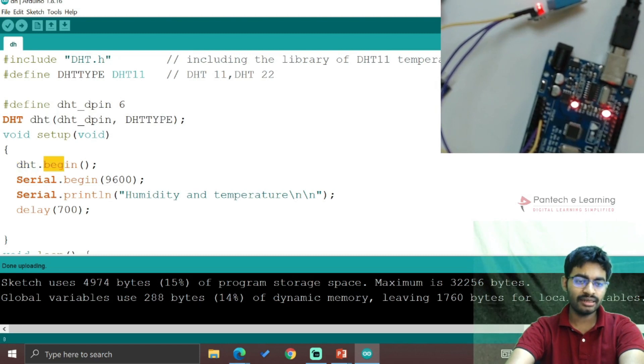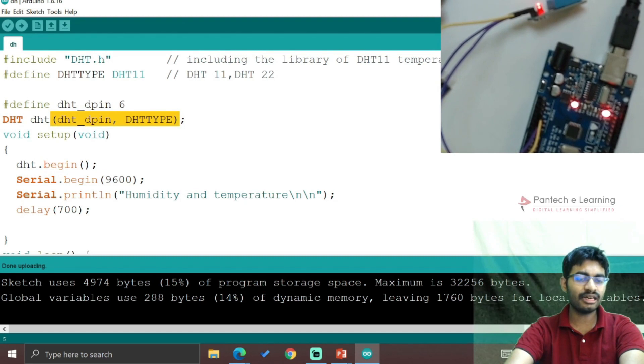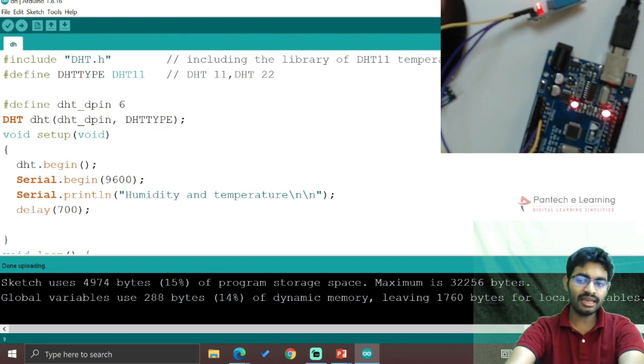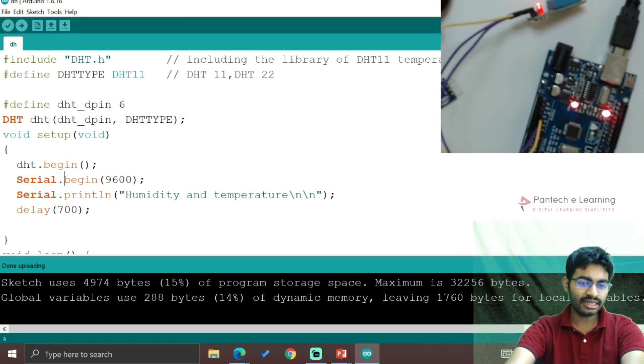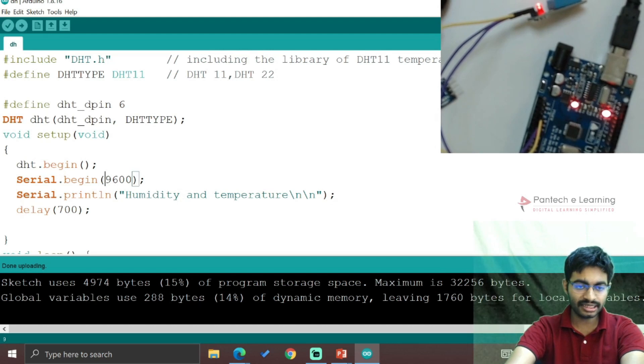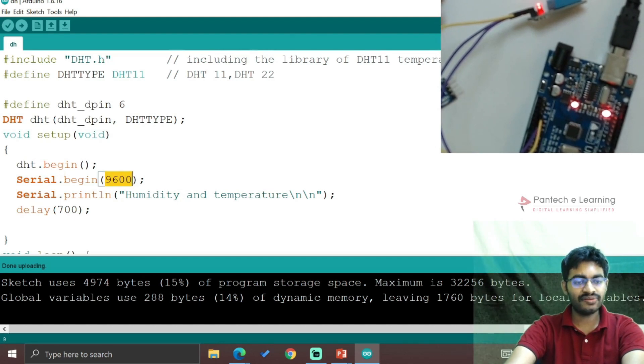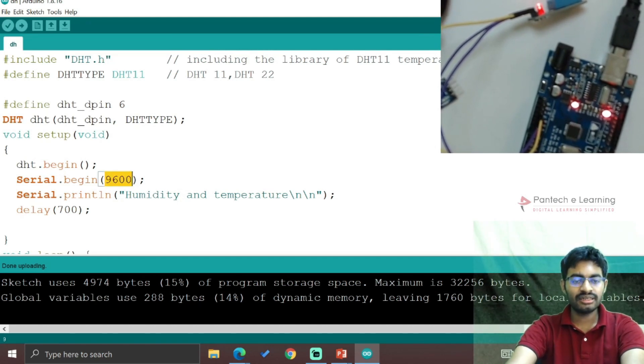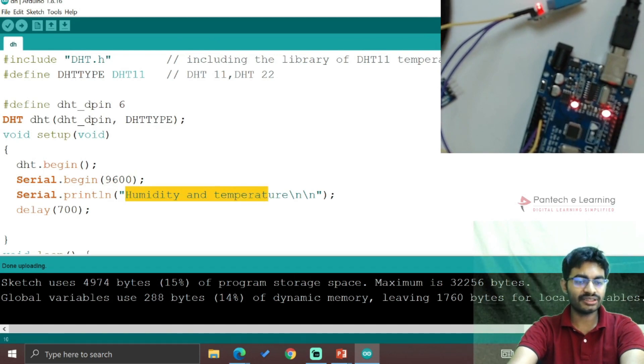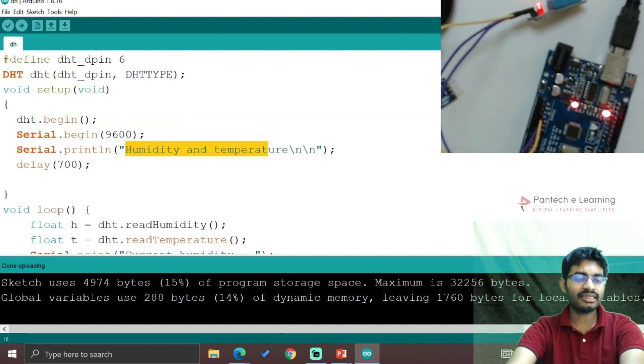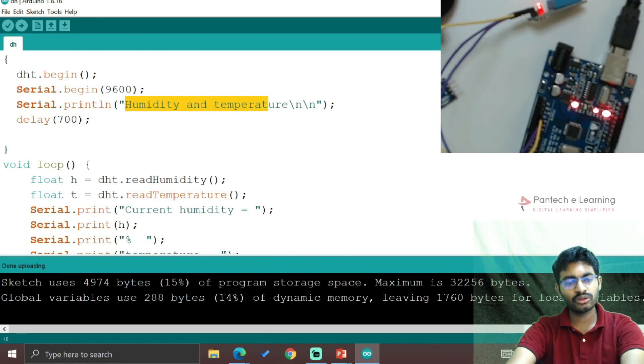In void setup, we provide DHT.begin() to enable the DHT function. Then Serial.begin(9600) enables the serial monitor with baud rate 9600. Serial.println() prints the title of the function, and delay is applied to control the printing rate.